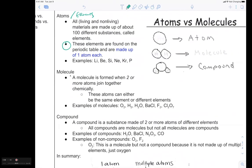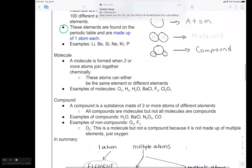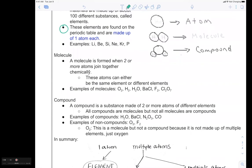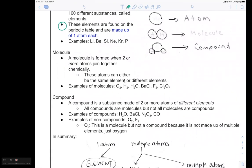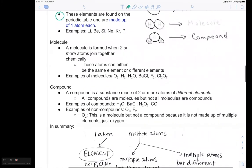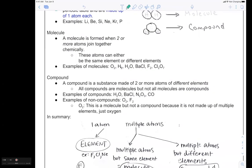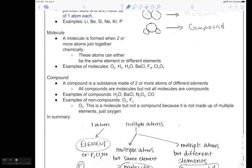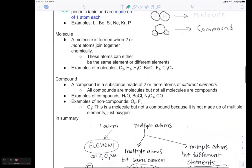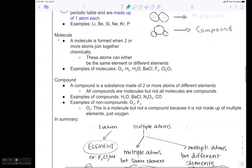A molecule is when you have two or more atoms joined chemically together. These atoms can be the same element or different elements. Examples of molecules include O2, H2, H2O, BaCl, etc. — you just have more than one atom. A compound is a special type of molecule — this is where people get confused and interchange the two words. A compound is a substance made up of two or more atoms of different elements.